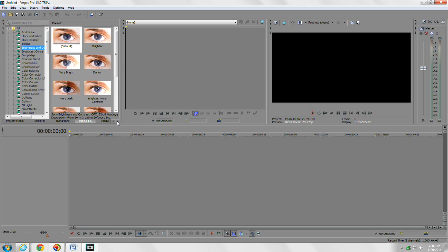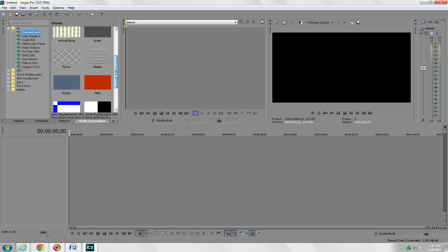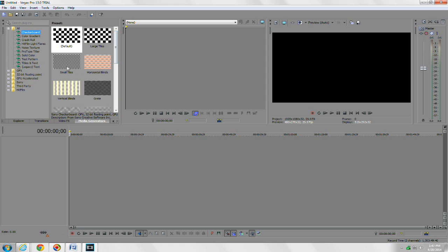The last one is media generators, which I don't use a lot. Sometimes I do for solid colors, but you can see these are just media clips that you can drag into your timeline and use them for whatever you need.